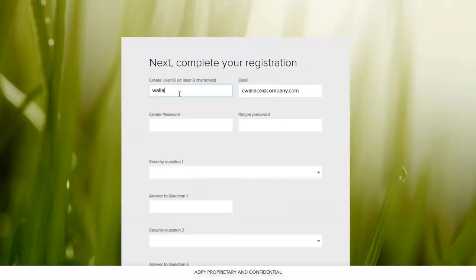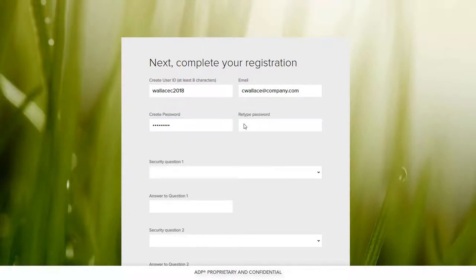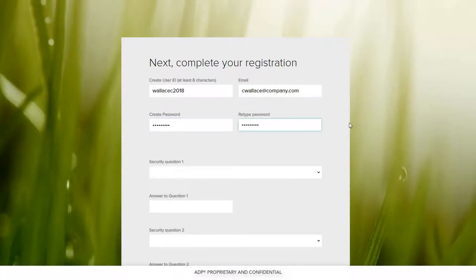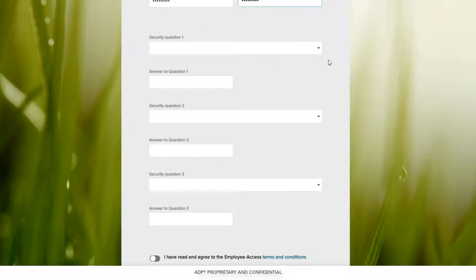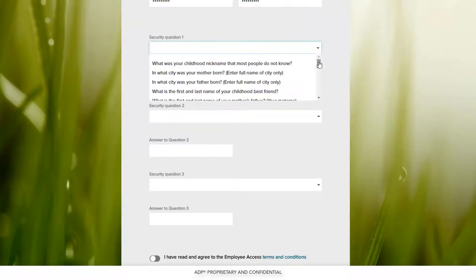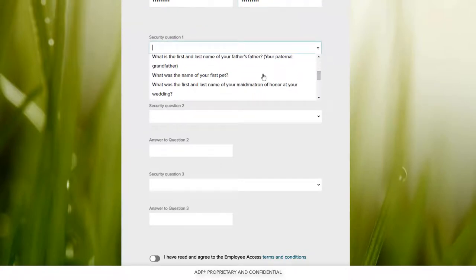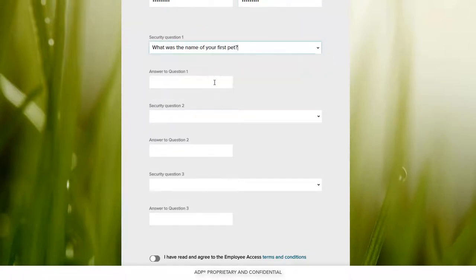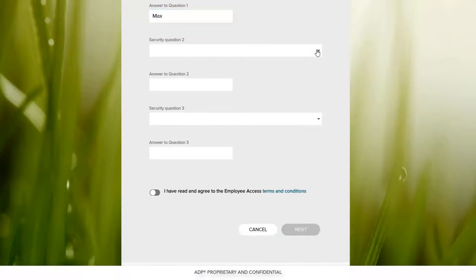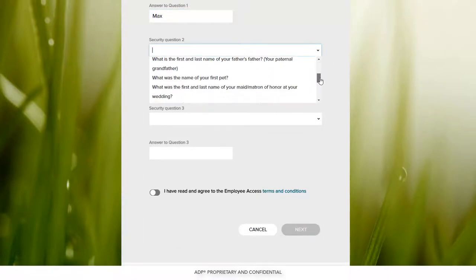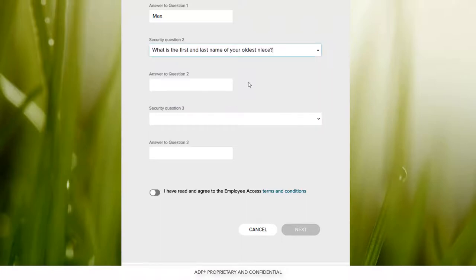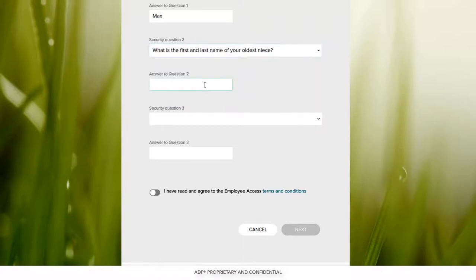Create a user ID and password, and then choose three security questions and type in your answers. These questions will only be used if you ever need to reset your password. Don't worry, your answers are not case sensitive.